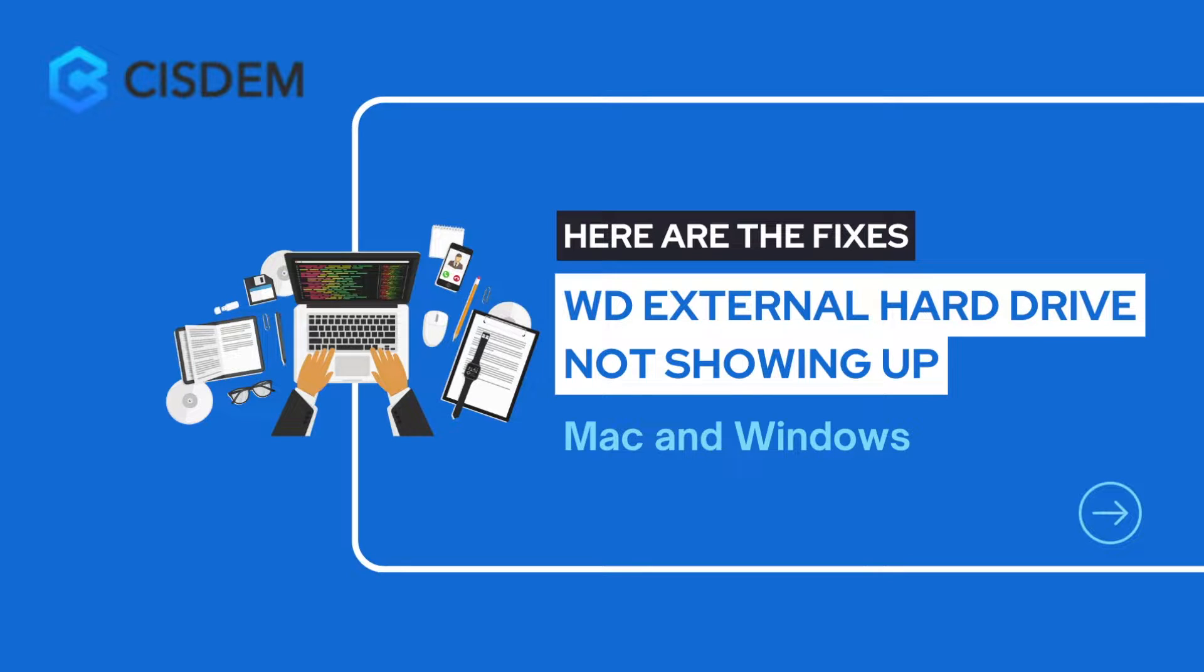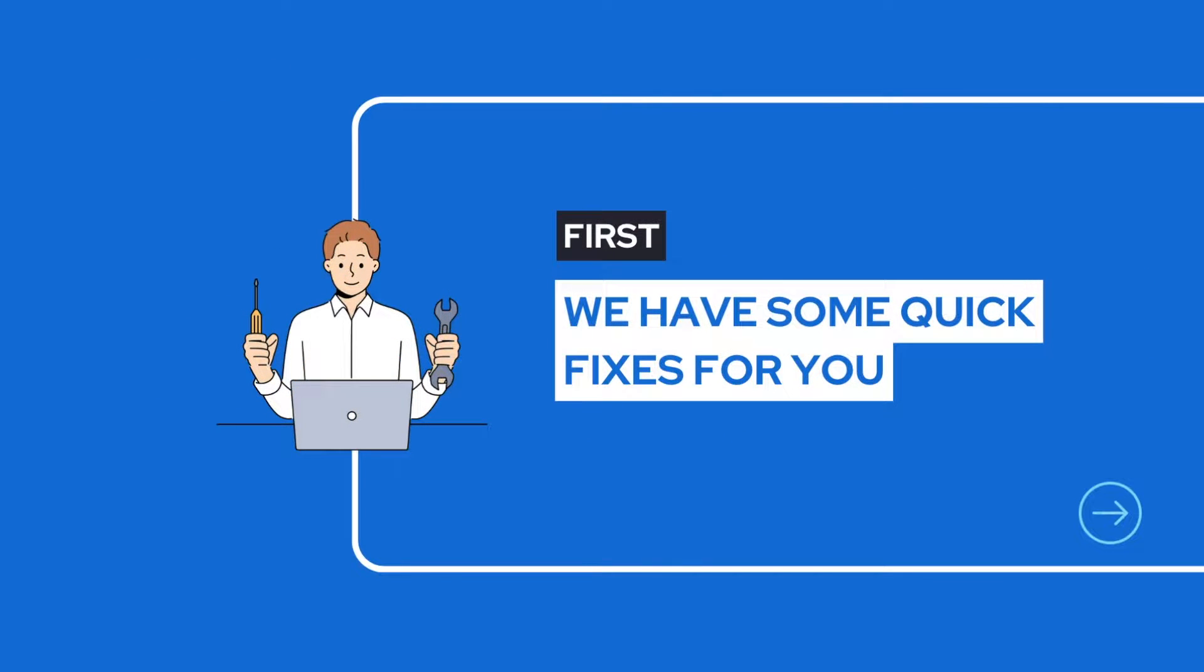Here in this video, we will show you some fixes. First, we have some quick fixes for you.